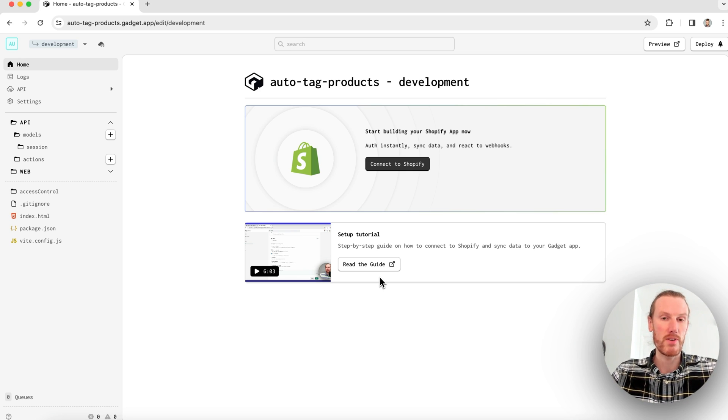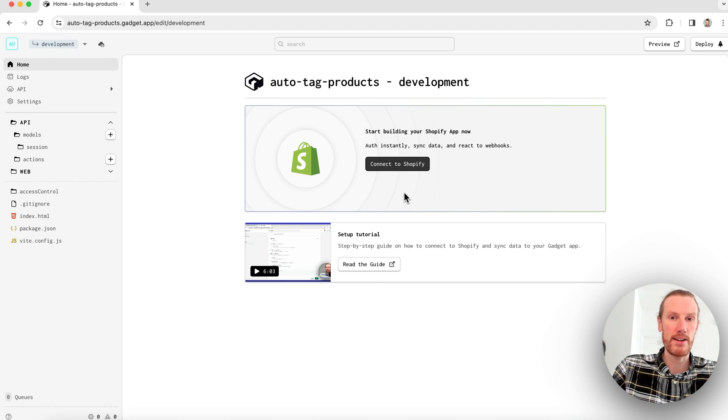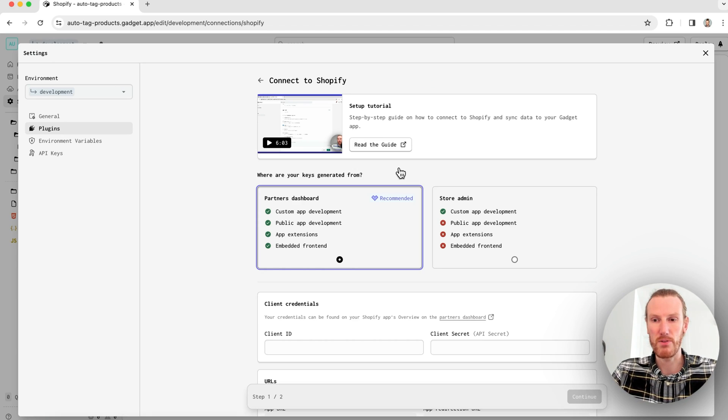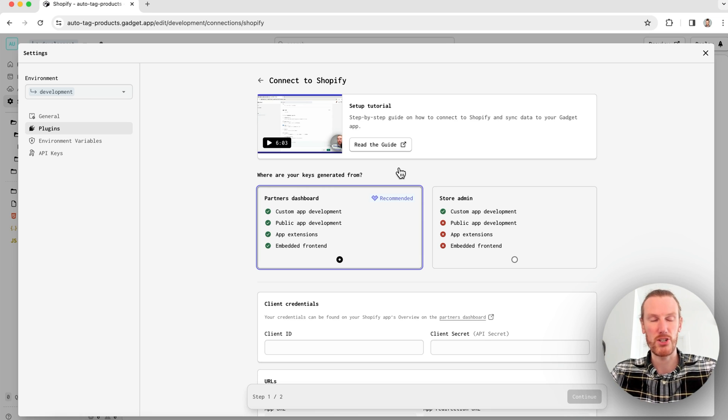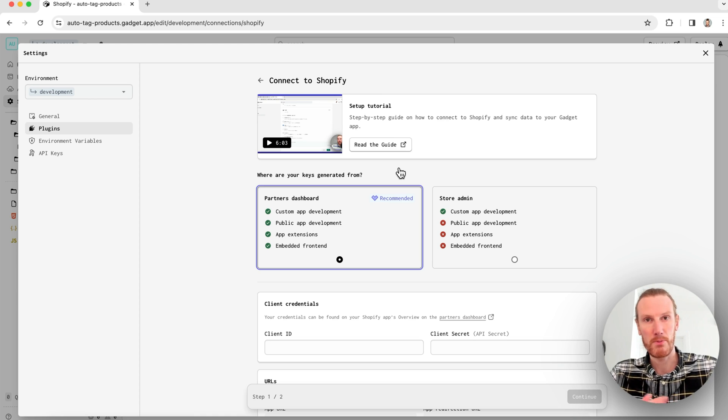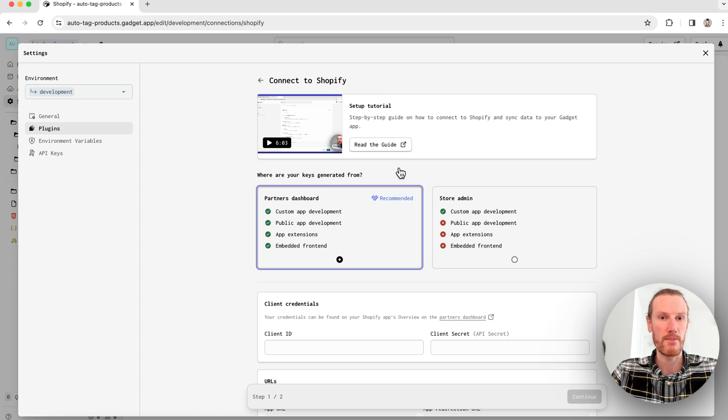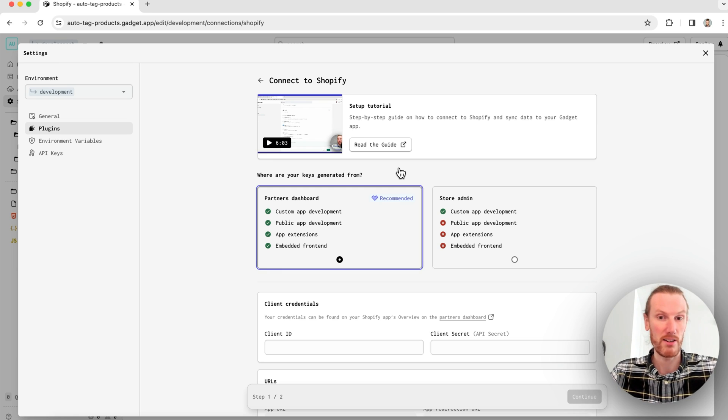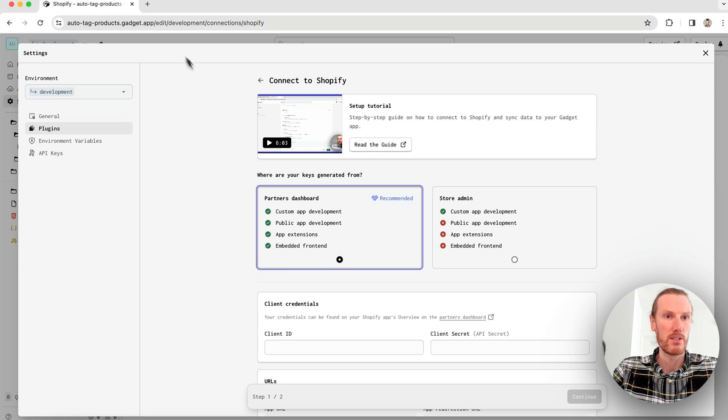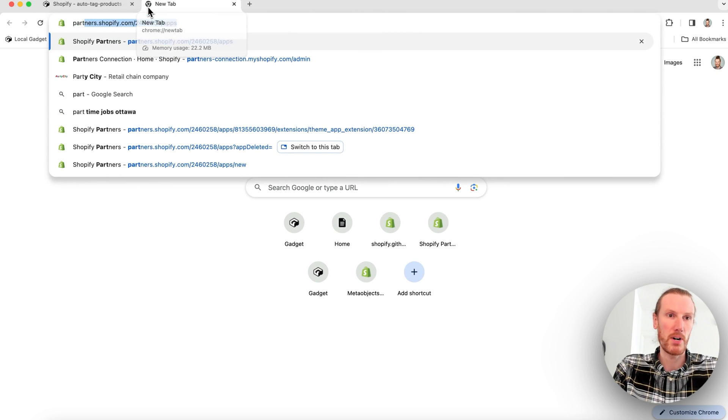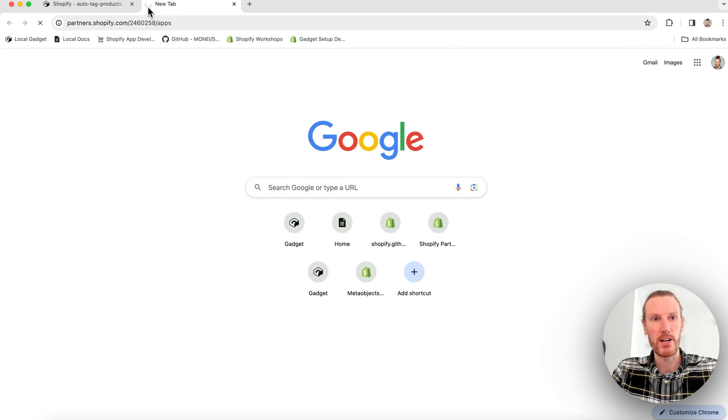The first thing I'm going to do is connect to Shopify and this is going to handle a lot of the Shopify boilerplate that you experience when building Shopify apps. I'm going to connect through the partners dashboard because it's much more versatile for the reasons listed here. And I also want that embedded frontend for this particular app. So I'm going to go to my partners dashboard, that's partners.shopify.com. I'm going to go right to my apps page.